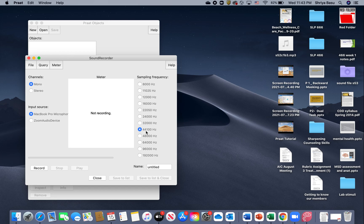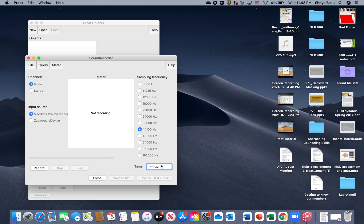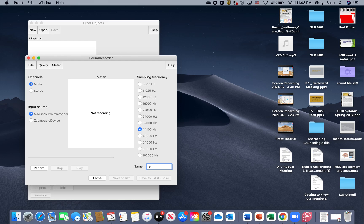On the other side, you see something called the sampling frequency. We're going to leave it where it is. It's typically preset at 44,100 Hertz. We're going to leave it at that and then rename our sound.